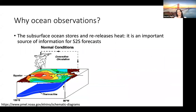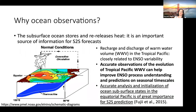Another example is for seasonal forecasts in the tropical Pacific, specifically a seasonal forecast of El Niño. We are all familiar with the normal conditions in the tropical Pacific and specifically the warm water volume in the western Pacific. Different studies have shown that the recharge and discharge of this warm water volume in the tropical Pacific is closely related to ENSO variability. So accurate observations of the evolution of this warm water volume can help improve ENSO process understanding and predictions on seasonal time scales.